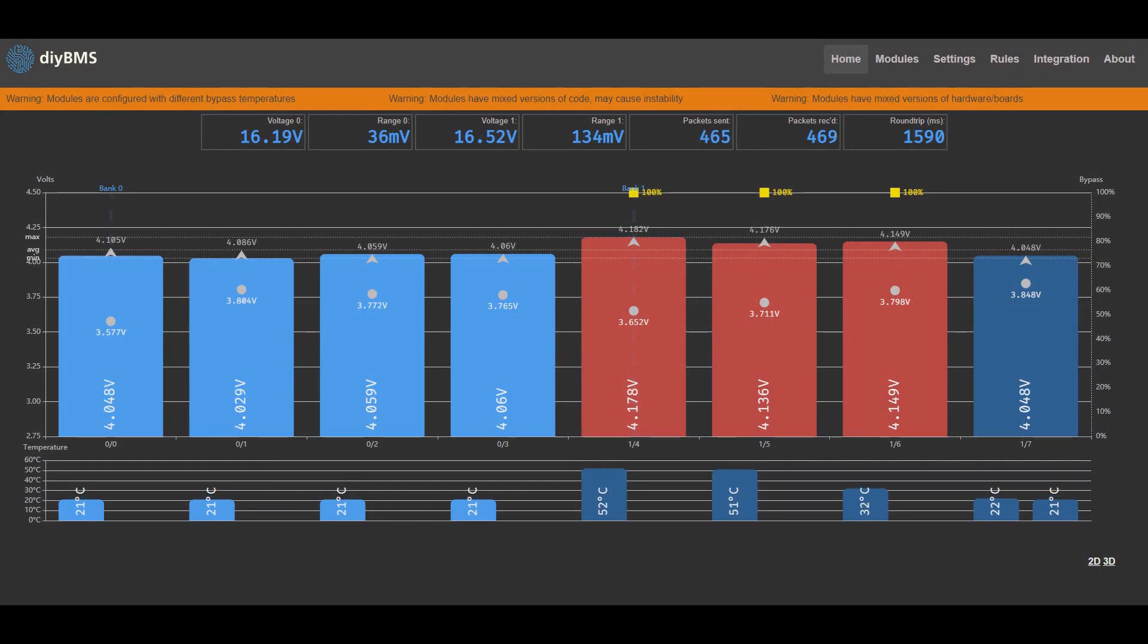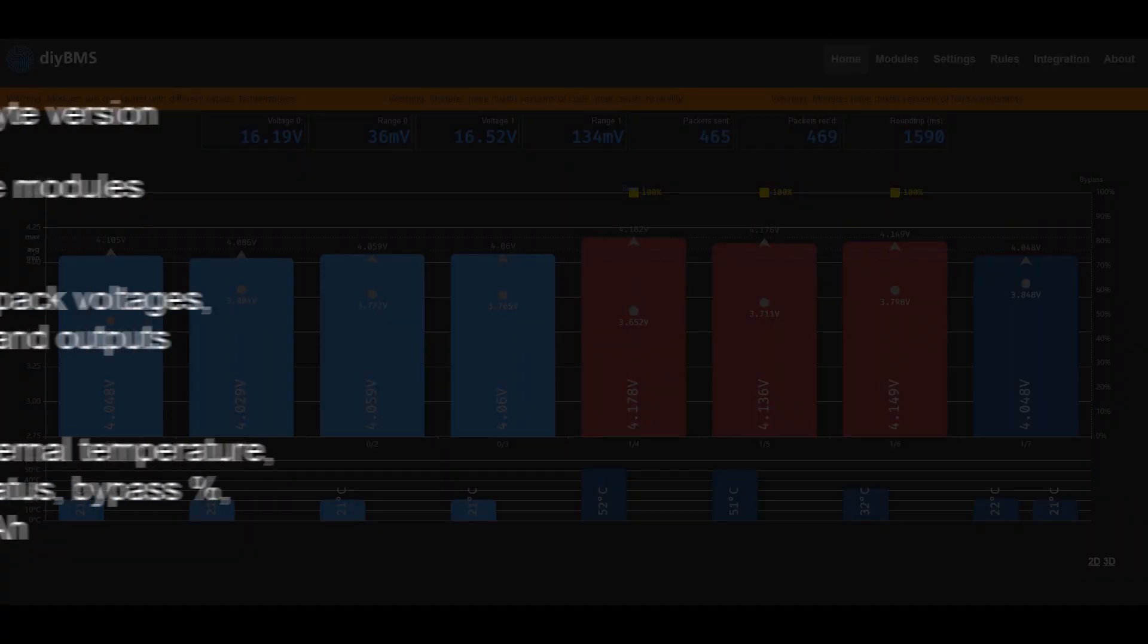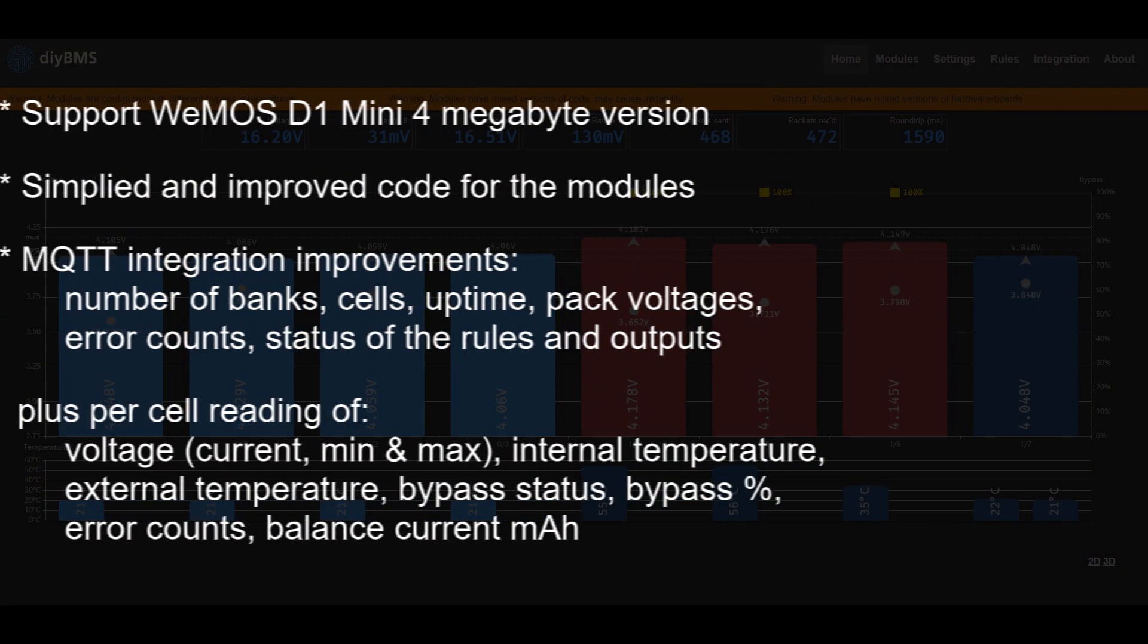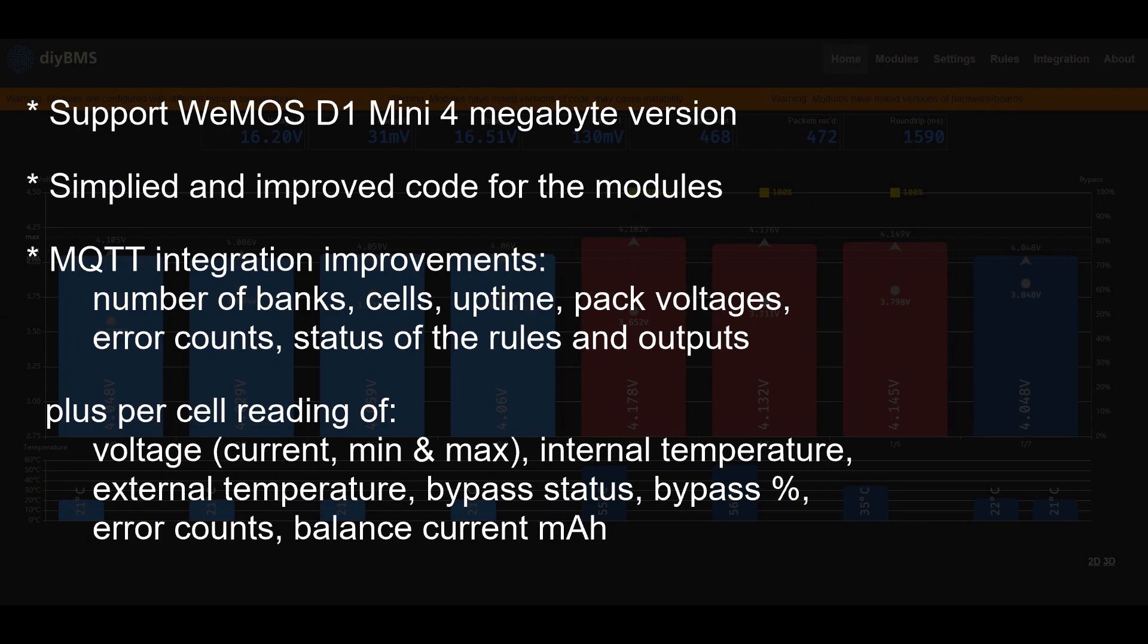First of all, there's support for the four megabyte WEMOS controller, so you no longer need to buy the pro version. I've rewritten a lot of the code in the modules, so that improves the communication and adds a lot of new features.